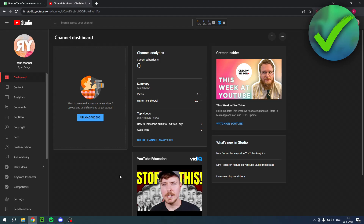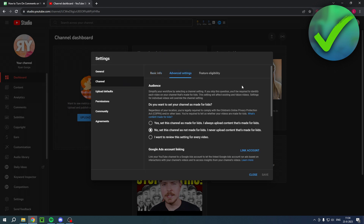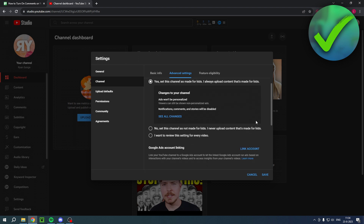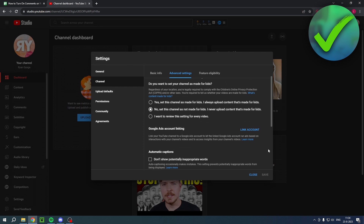If all of your new videos are automatically set as made for kids and you want to turn this off by default, go to your YouTube Studio, then Settings, then Channel, then Advanced Settings. Under Audience Settings, if it's set to 'Yes, set this channel as made for kids,' change it to 'No, set this channel as not made for kids.' Click Save, and all future videos will not be set as made for kids.